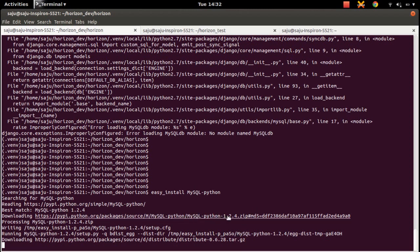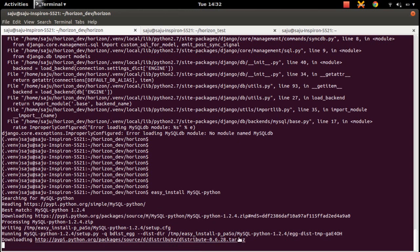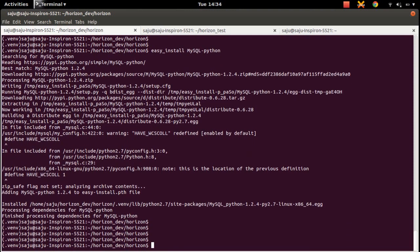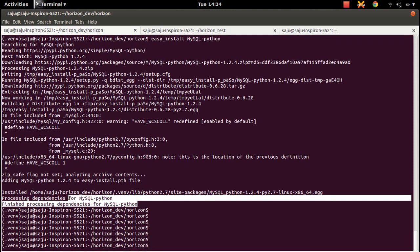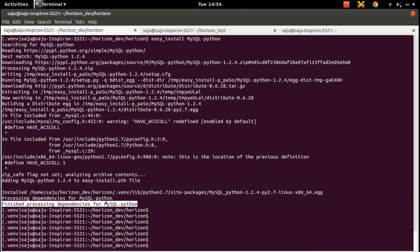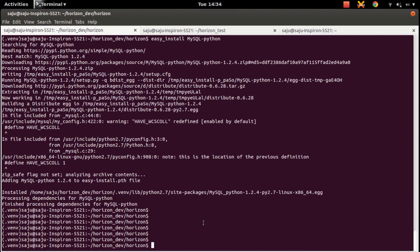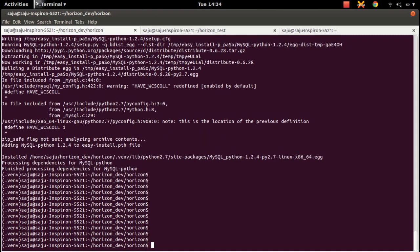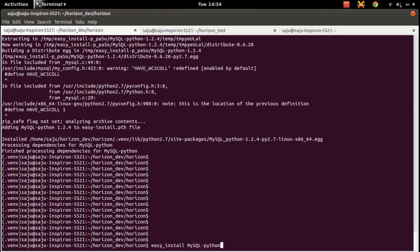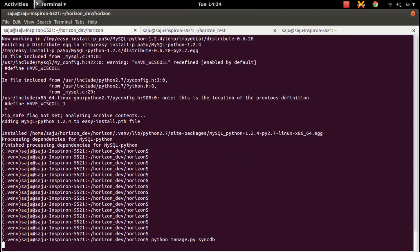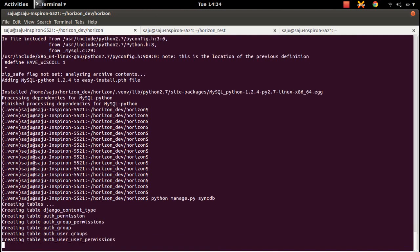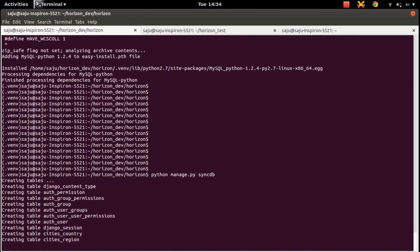Please wait, it will take some time. Okay it's done, mysql-python is installed. Let me try to run syncdb again. Okay, now you can see it's working.